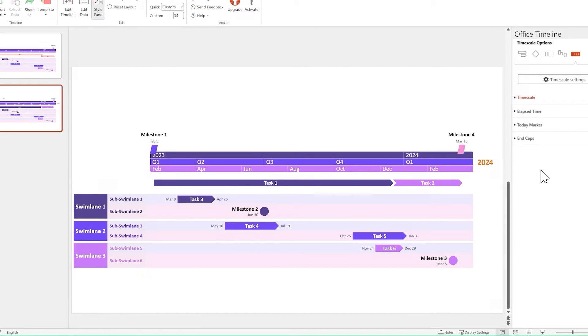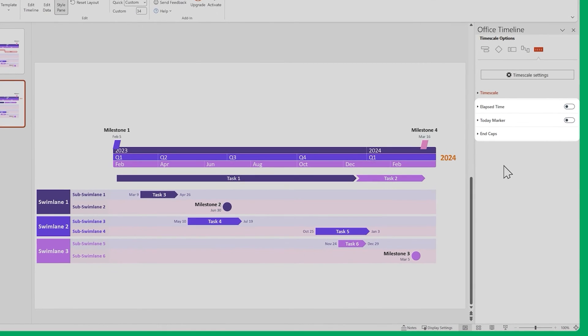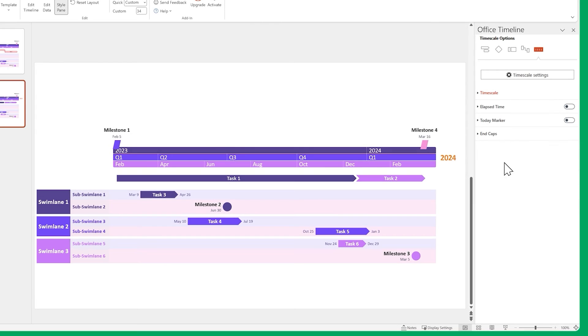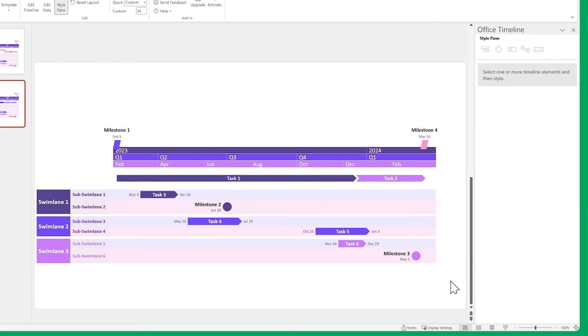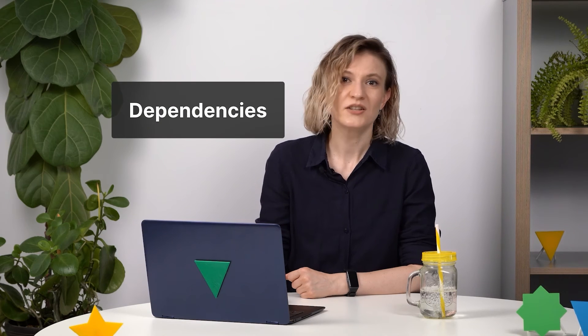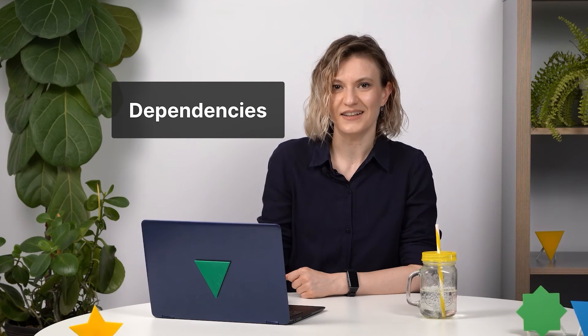There are also some extra elements you can play around with. But for this particular example, let's just keep them disabled. The last thing you can do in the style pane is customize your dependencies and critical path. But we first have to set them up. So let's do exactly that, starting with dependencies.